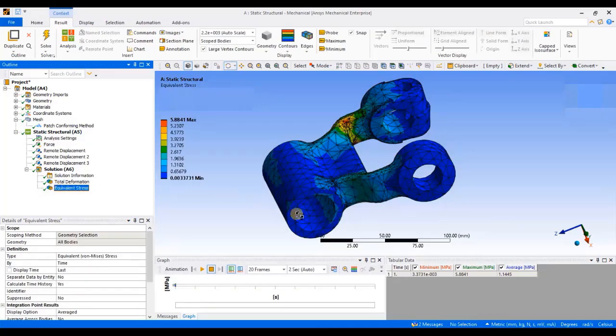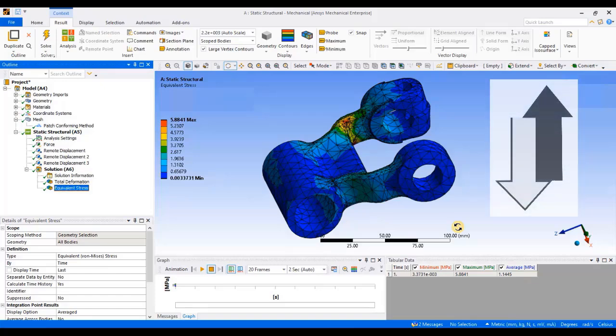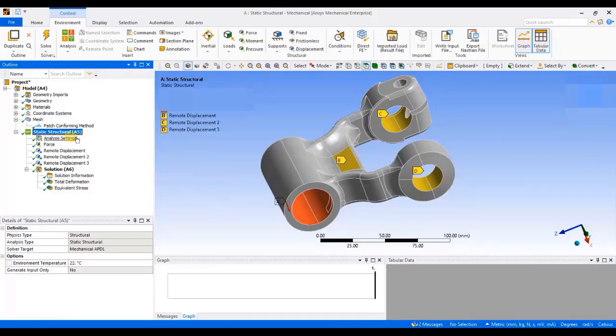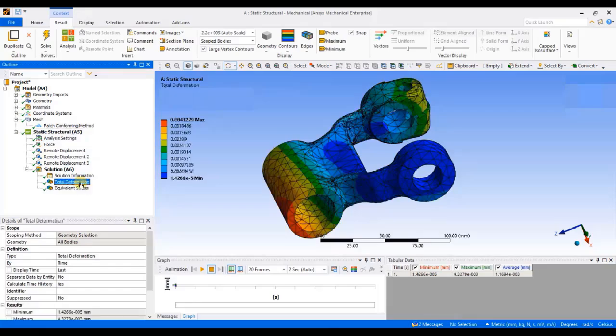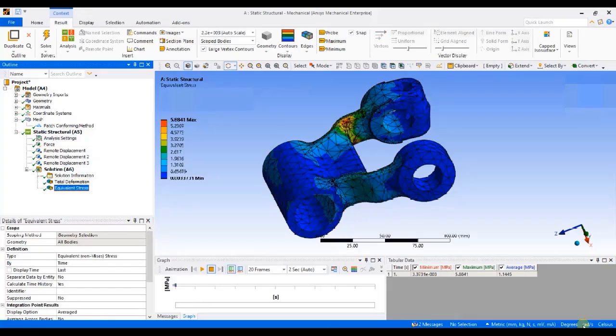Then, whatever constraint you have applied, the software will consider those constraints as the support for counterbalancing load. Now, this is an unconstrained structure. The structure is not constrained. It has just been supported. And this is how the software has calculated the values of stresses and deformation.